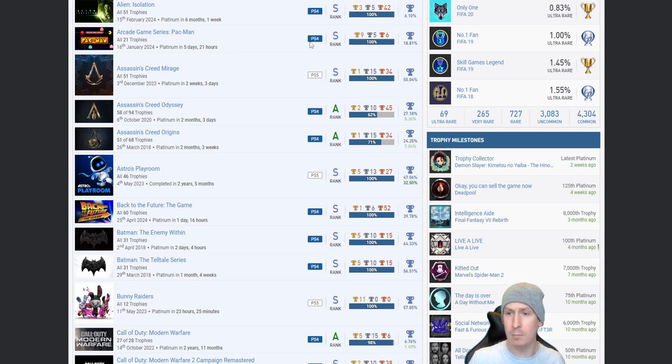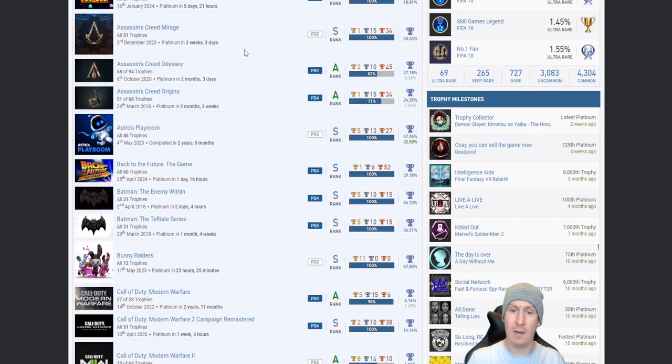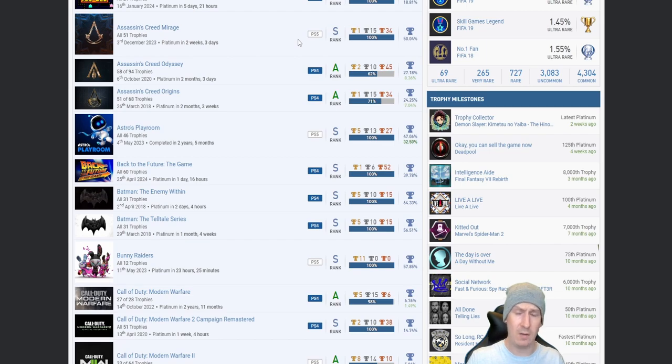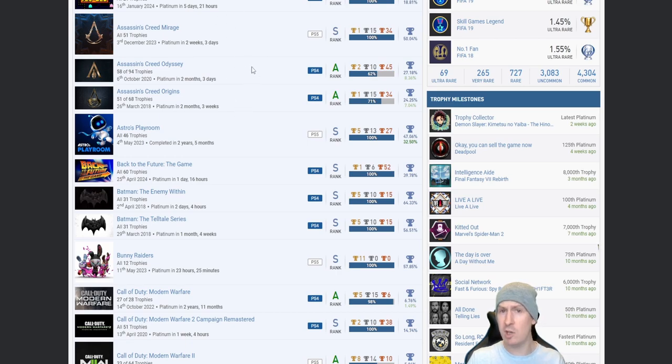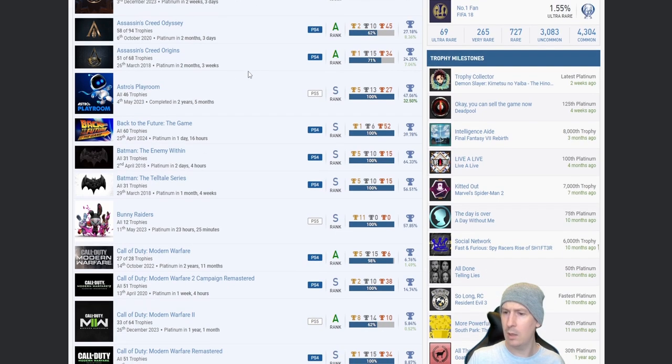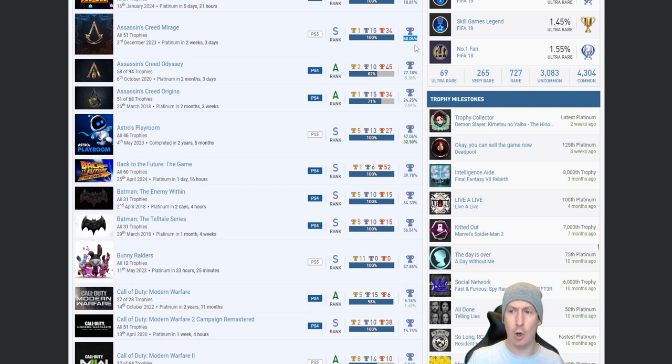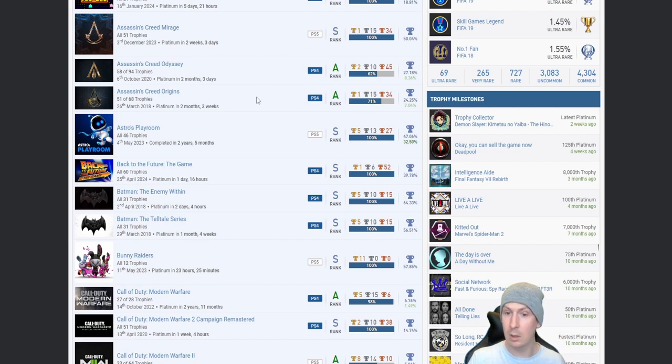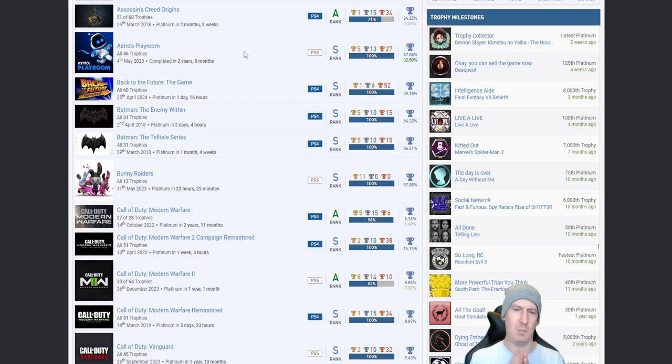Arcade Game Series Pac-Man, don't know what that actually consists of other than Pac-Man, but fair play, got that in five days 21 hours, 18.81%. Nice. Pre-Assassin's Creed so Mirage, Odyssey, and Origins, fair play. They all take a lot of work. Have you ever thought about maybe going for Black Flag, Valhalla, the Ezio Collection, any of the others? Or is it just those three for a specific reason? Let me know. Mirage is a very high percentage. I couldn't get into it, I brought the game, put it on, I was about two hours in and I was just like I can't be bothered.